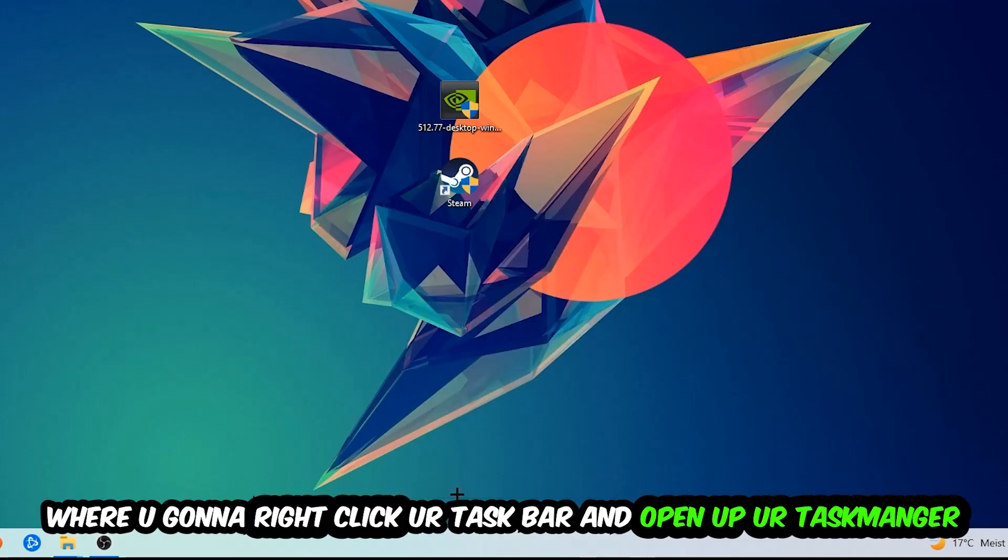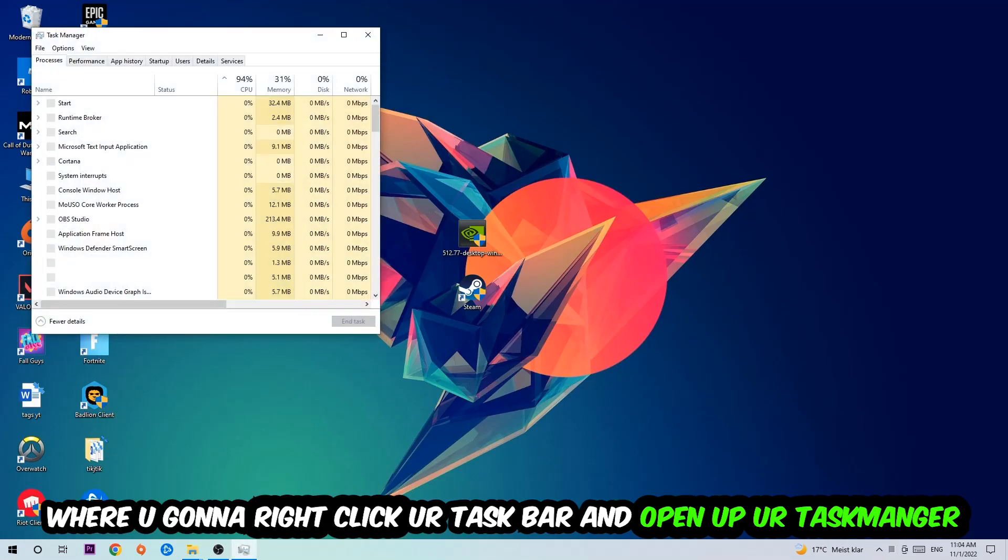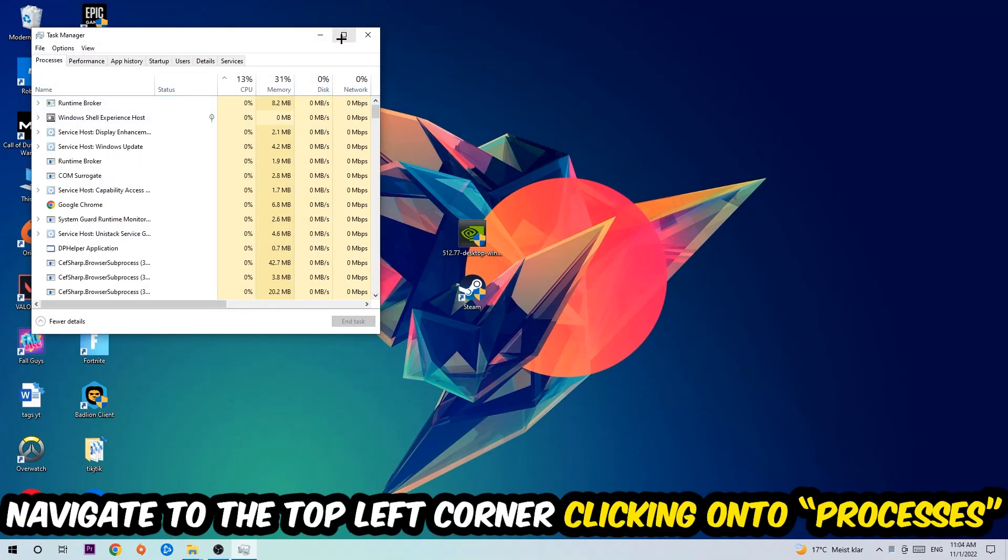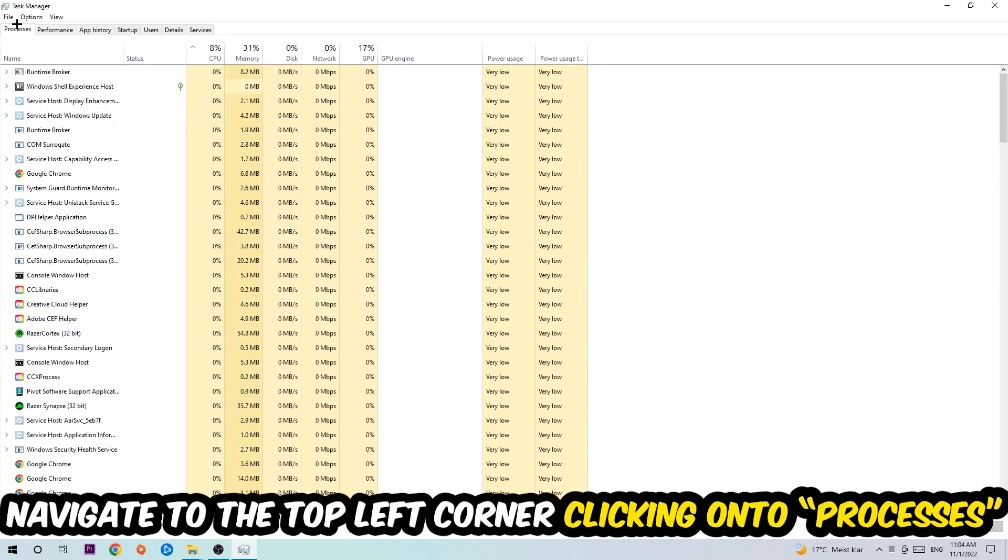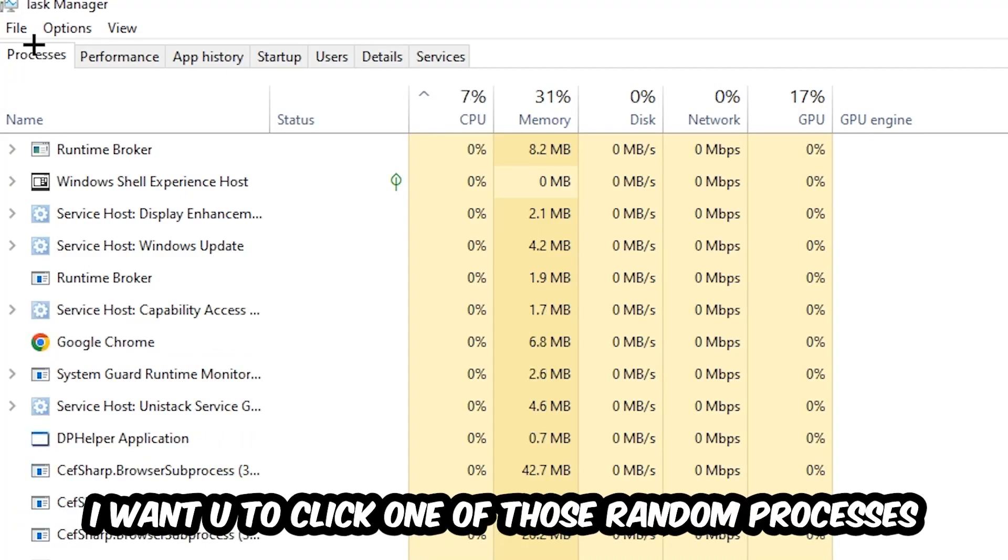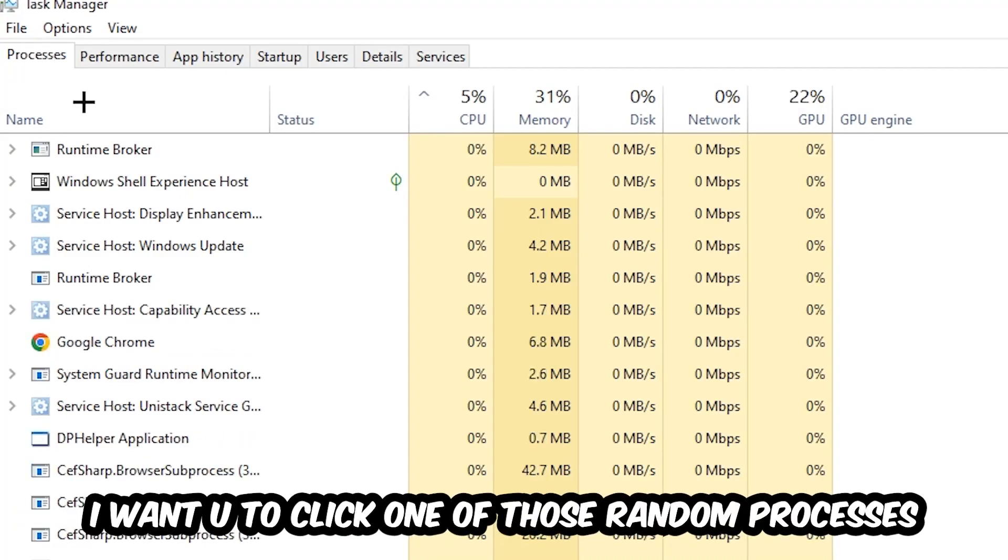Once your Task Manager pops up, I want you to navigate to the top left corner, clicking onto Processes. And once you click Processes, I want you to click one of those random processes, doesn't really matter which one.